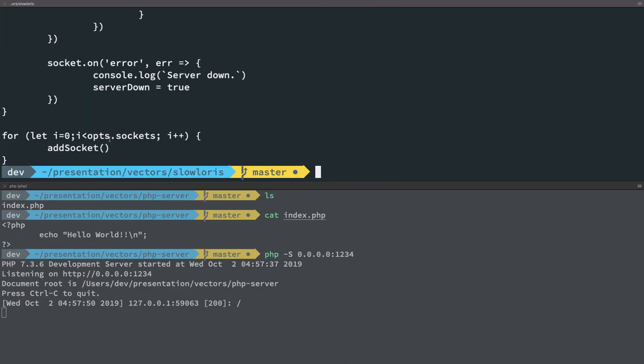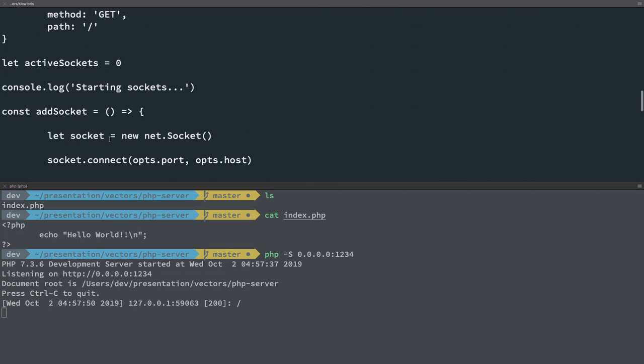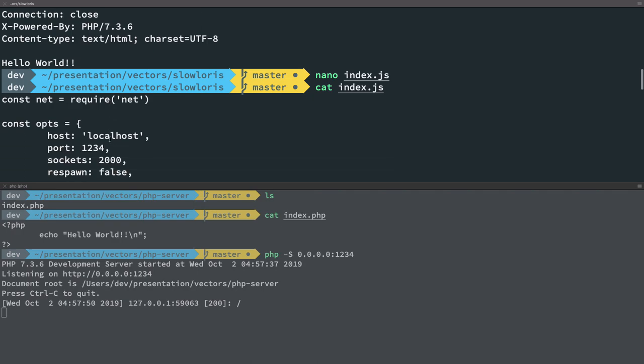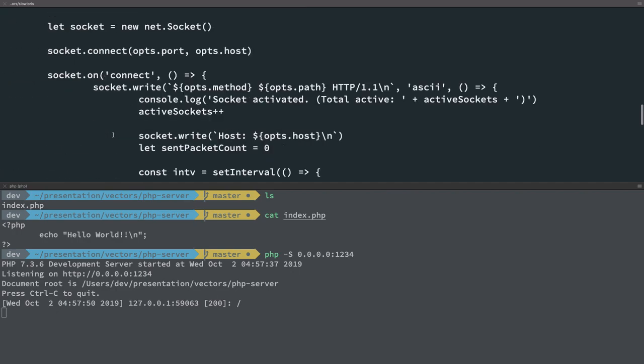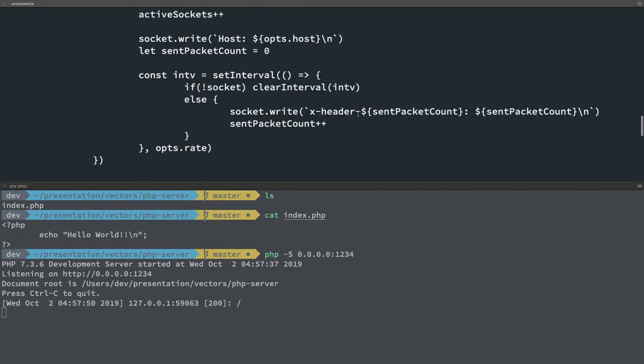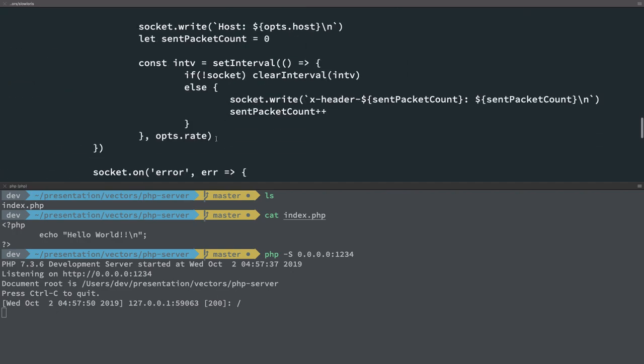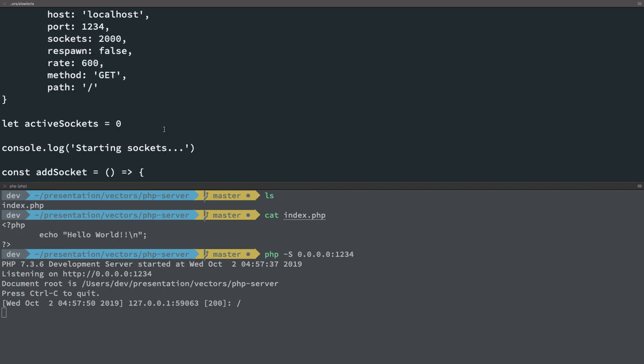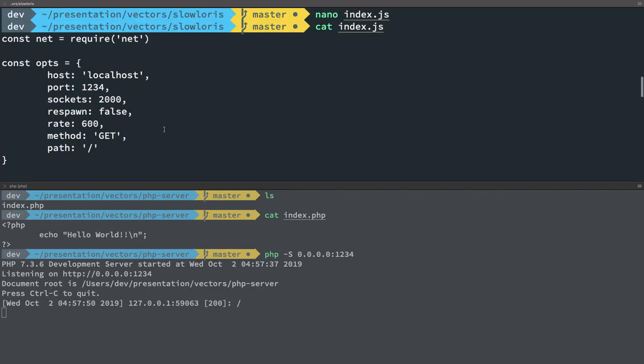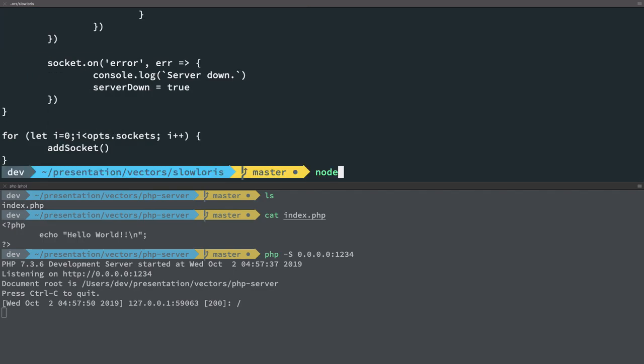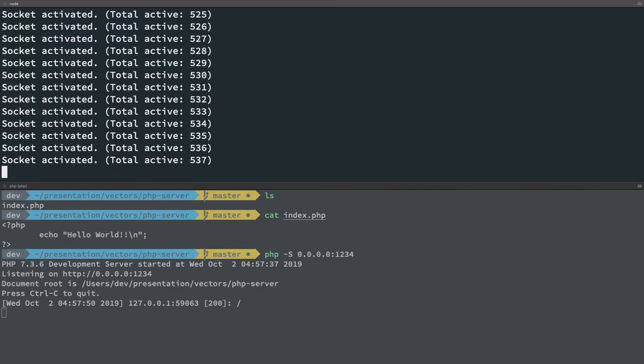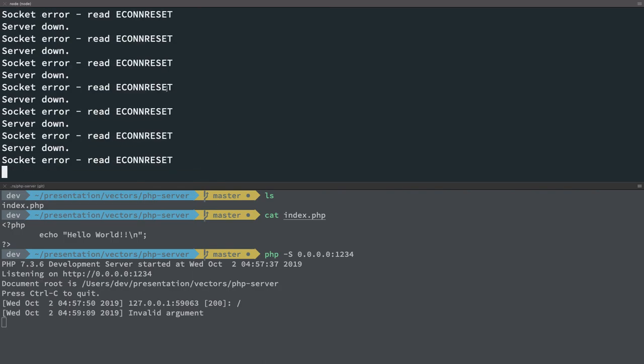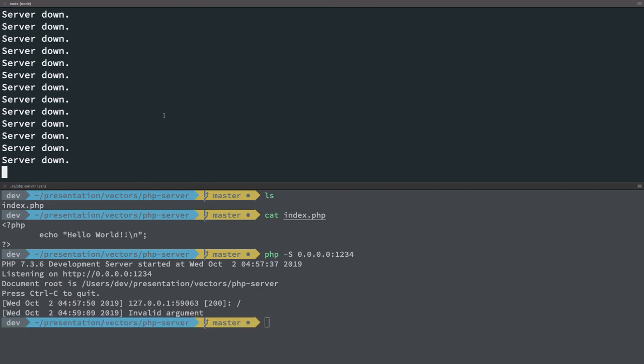So you can see that I have my options set up like the following. So my host is localhost, my port is 1234, I'm opening 2000 simultaneous connections, I'm not respawning the connections which have died out. The rate is basically how much you want to send the packets, that is the interval of your sending the packets. So I'm sending a TCP packet every 600 milliseconds. That is the rate. Method is the type of request you want to perform. GET is fine, and the path is basically the path of the request.